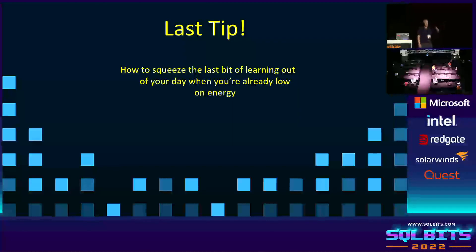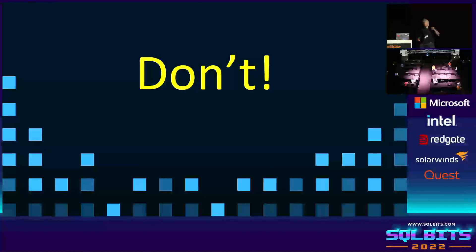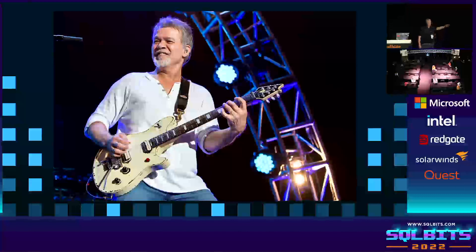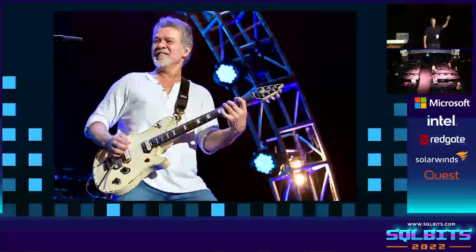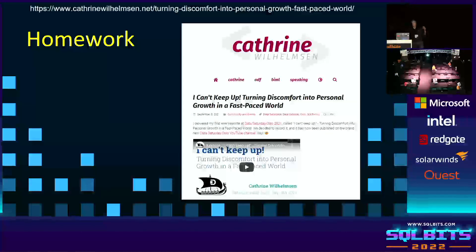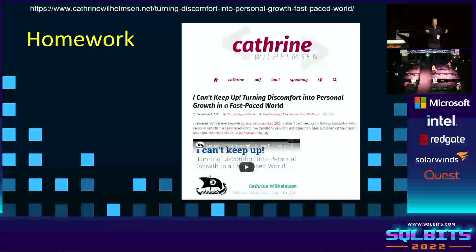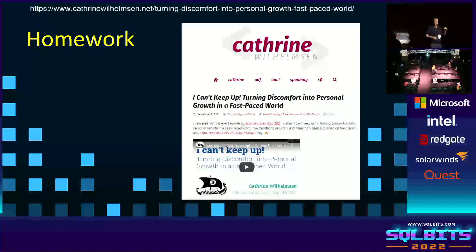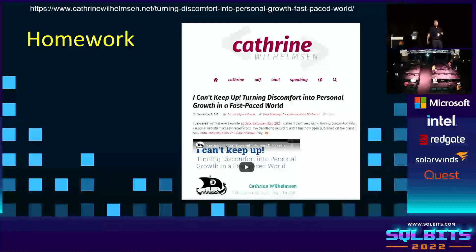This is one last tip: to squeeze the most out of your day when you're tired and don't have much energy left but still want to learn — don't. Really, don't. Take a step back and relax. Burnout is a real thing. Don't try to learn and learn and learn when you're tired and don't want to anymore. Stop. Listen to some music — I recommend Eddie Van Halen. And homework: watch Katerina Wilhelmsson's keynote on how to keep up and how to reload yourself.